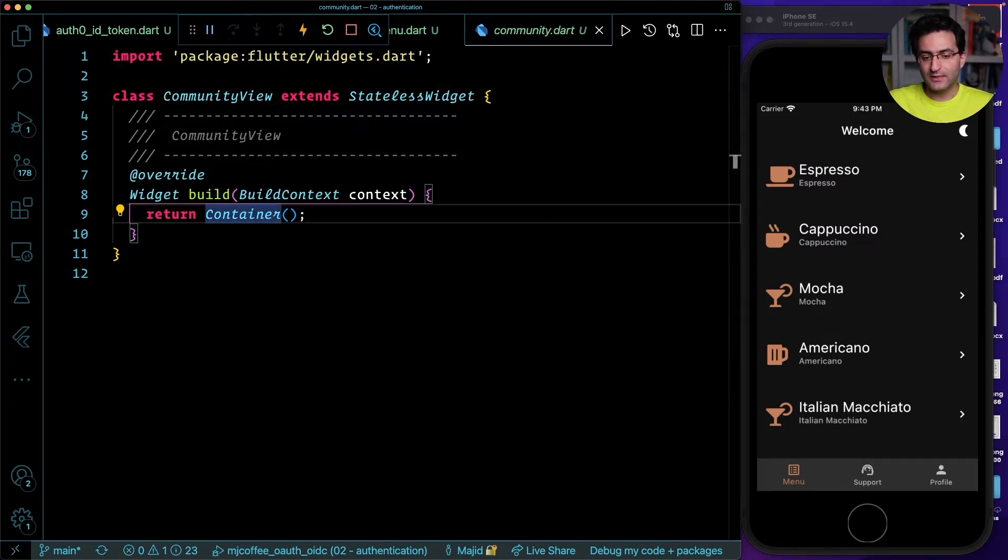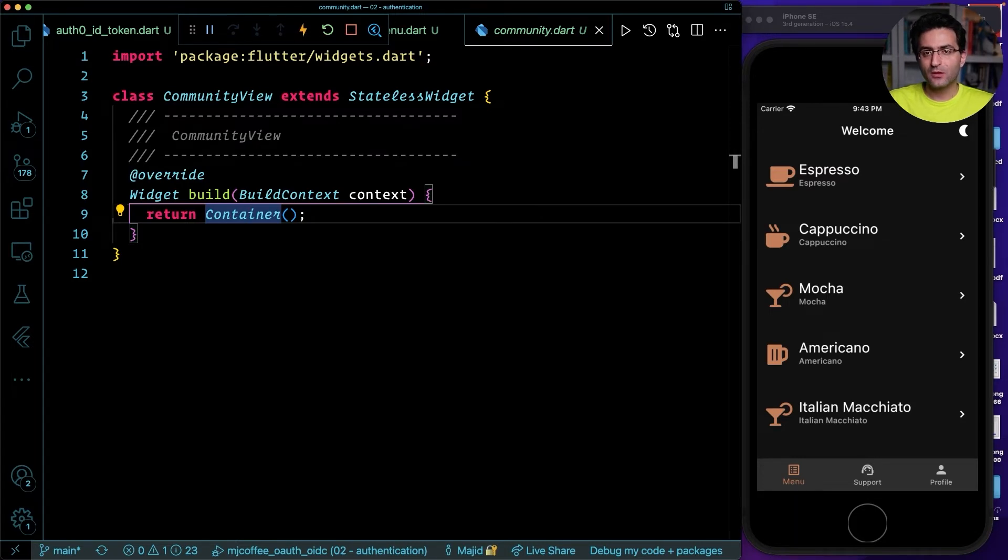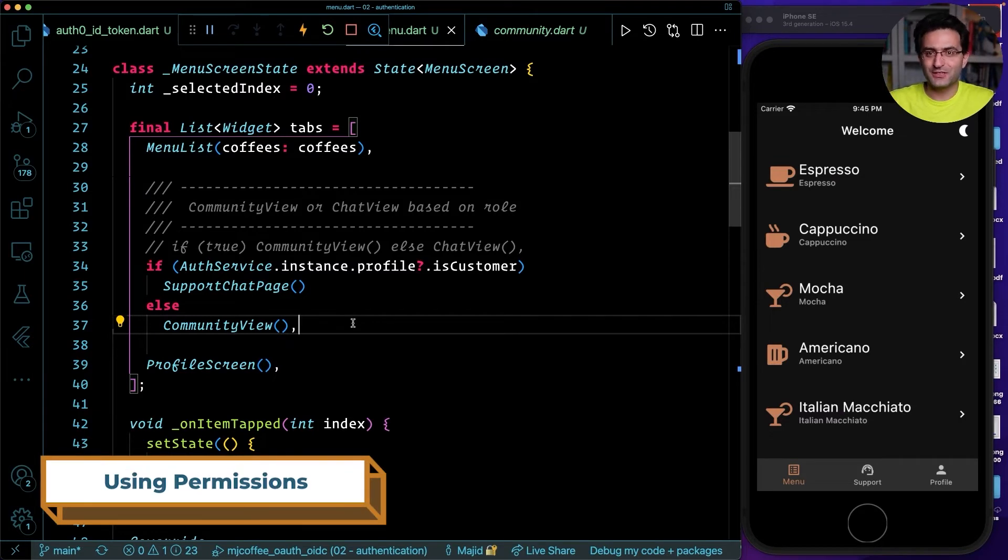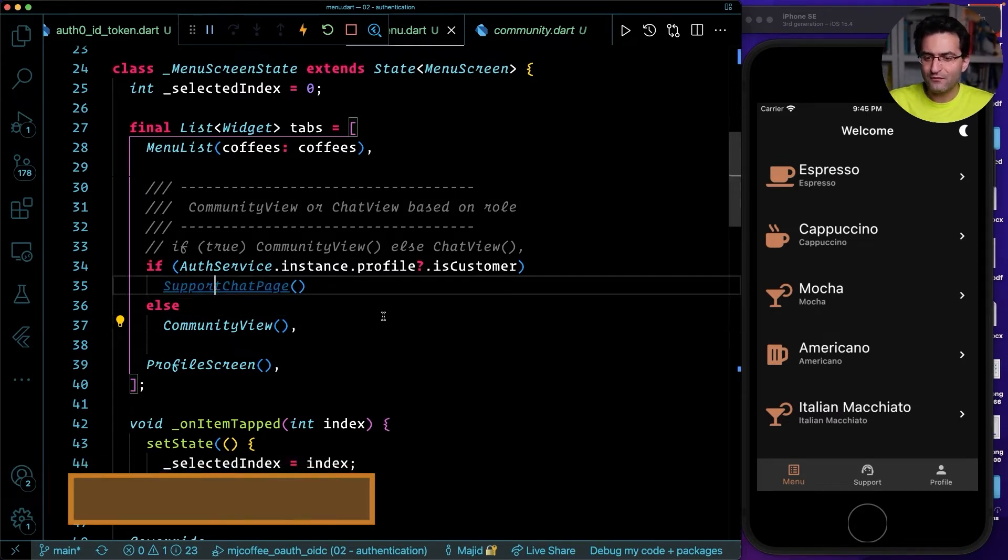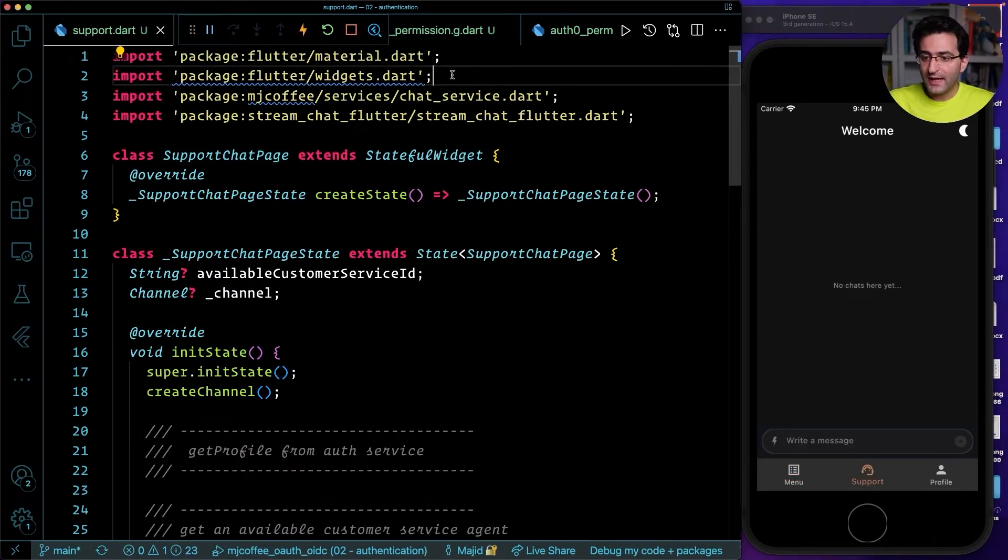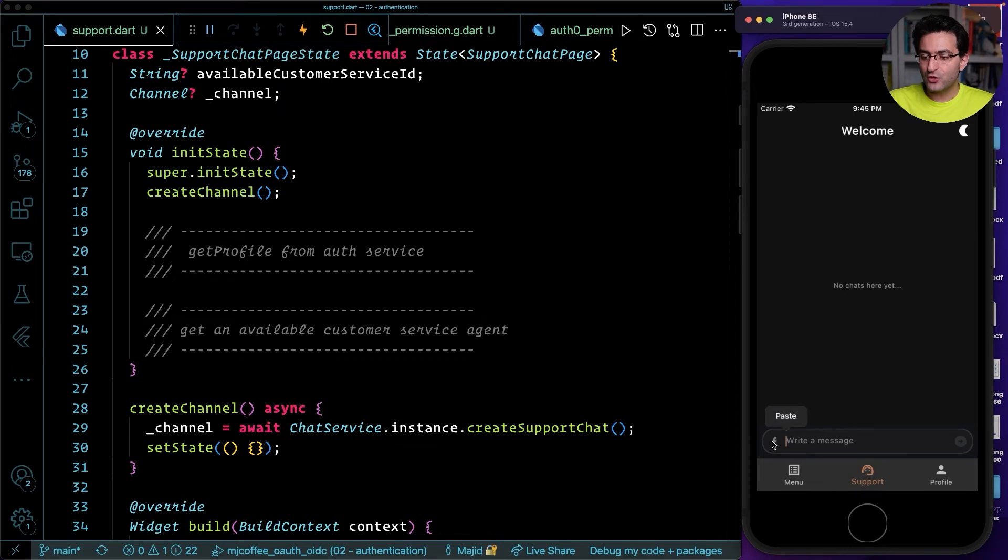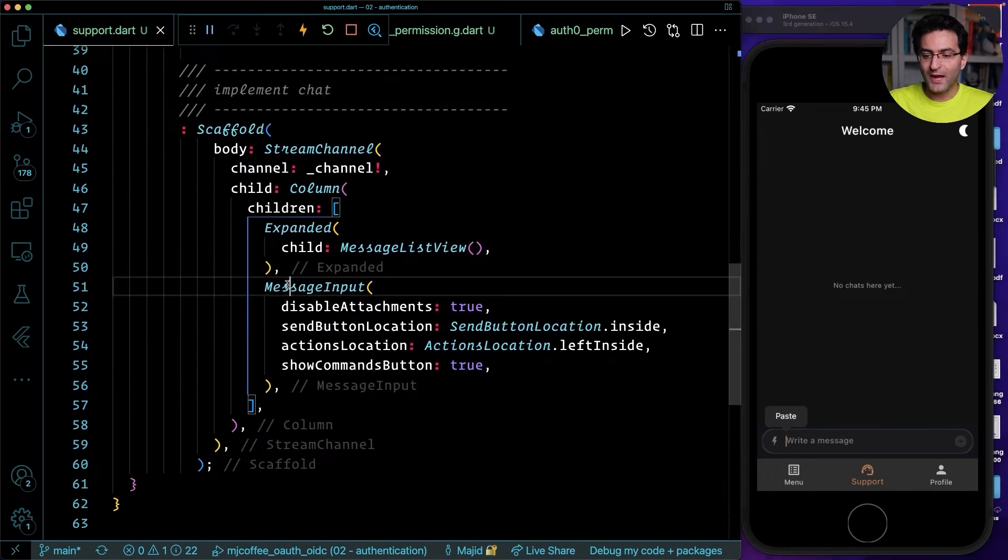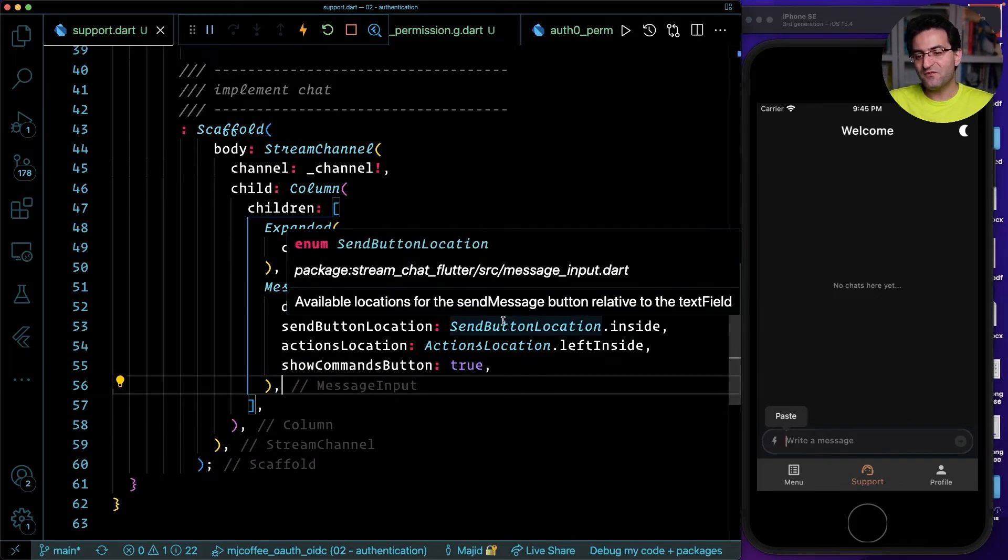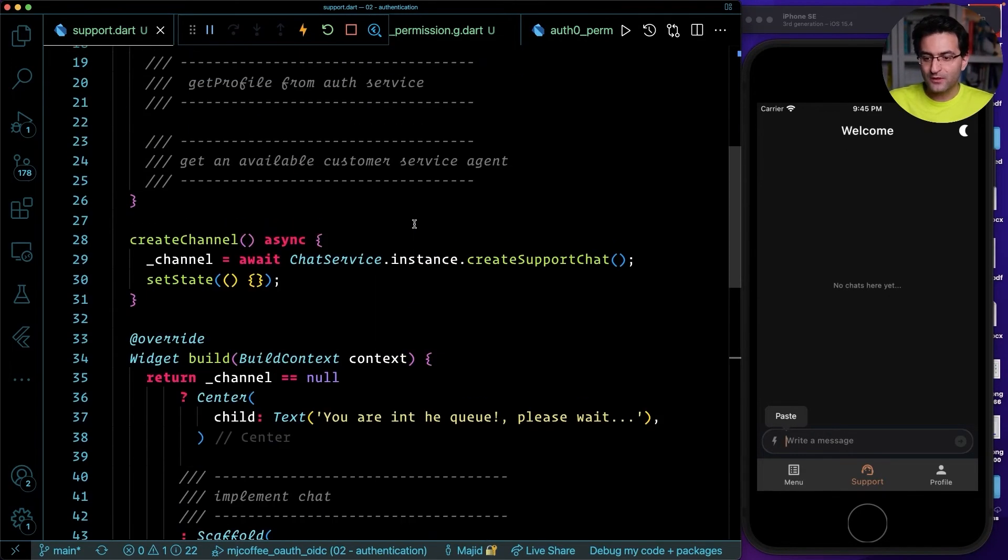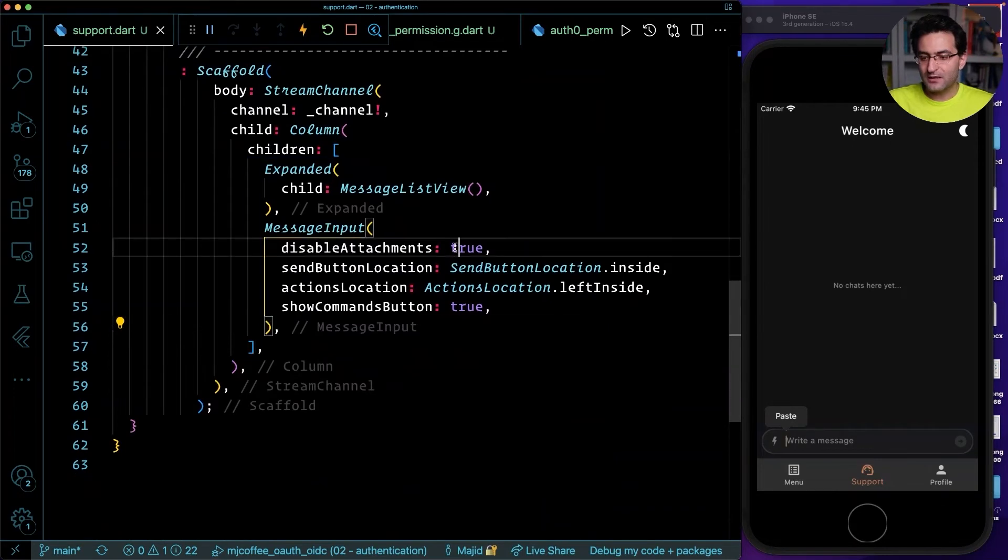Another thing that I want to mention right now, before we get into this, is perhaps let's use permissions, see how we can restrict some functionalities. You remember we have in the support chat. We had some functionalities here that we didn't want. Let me show you here. Further down, we had this message box, right?